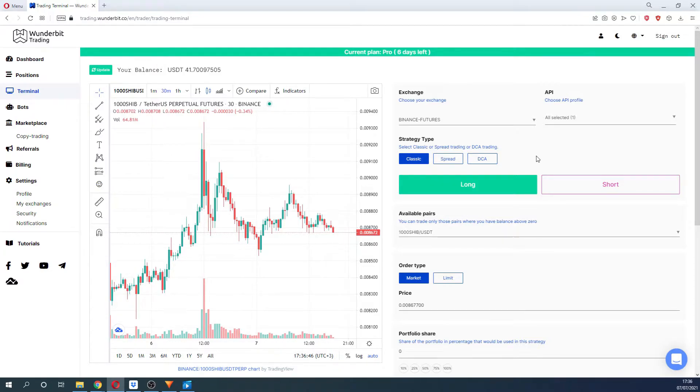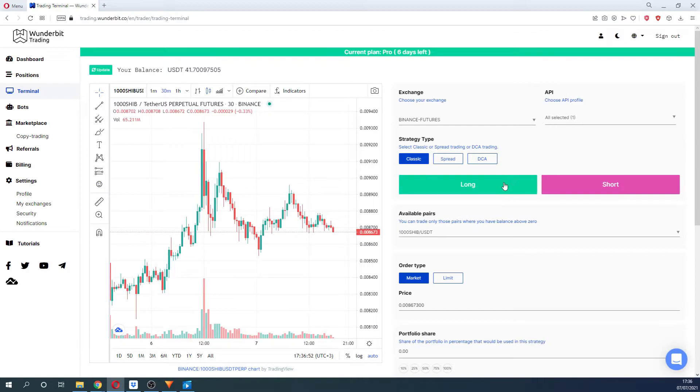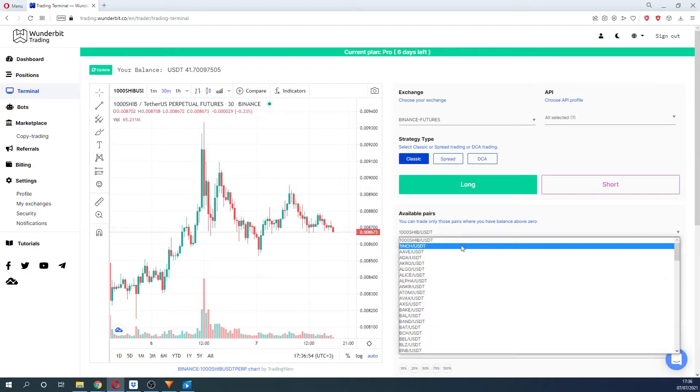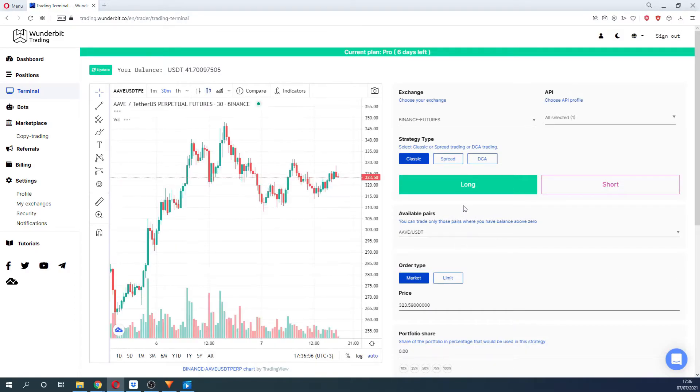Afterwards, select the direction of your trade, either long or short position. Choose the pair that you would like to trade. The list of available pairs depends on the assets that you have in your exchange.